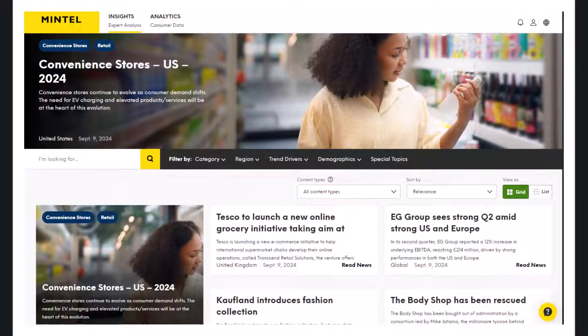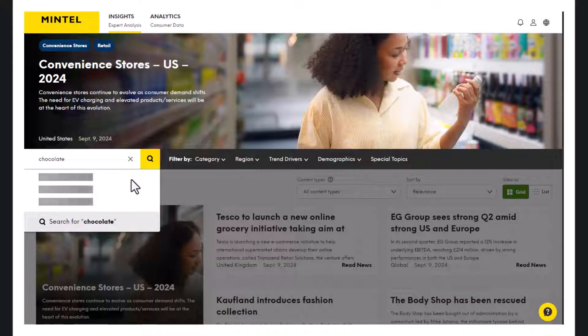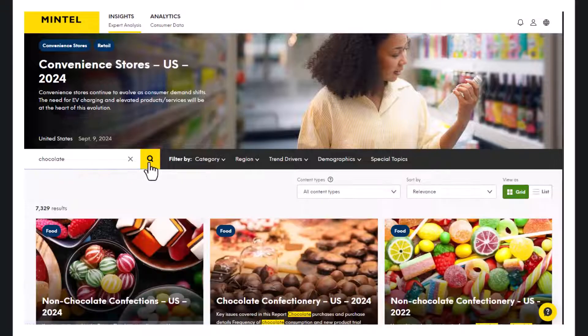Mintel's market research reports are focused on consumer categories and markets, so it is best to do a search for the product category you are working with. For our example, if our product is chocolate bars, we will search for the word chocolate. The search results are in a tile format and each report will have the product category and publication year in the title.